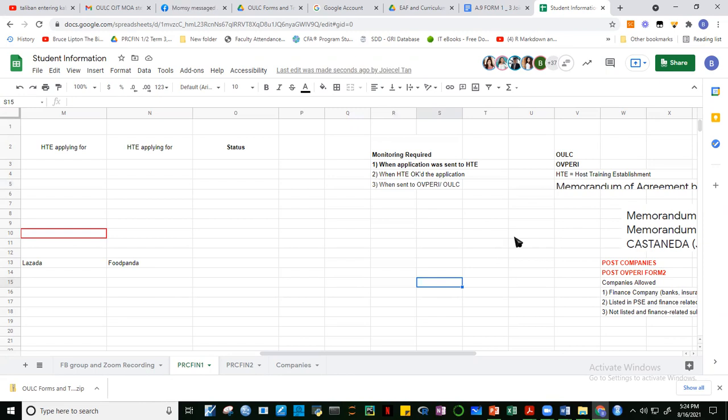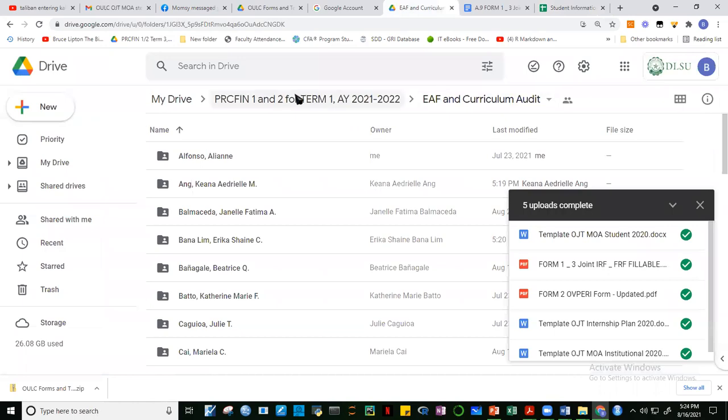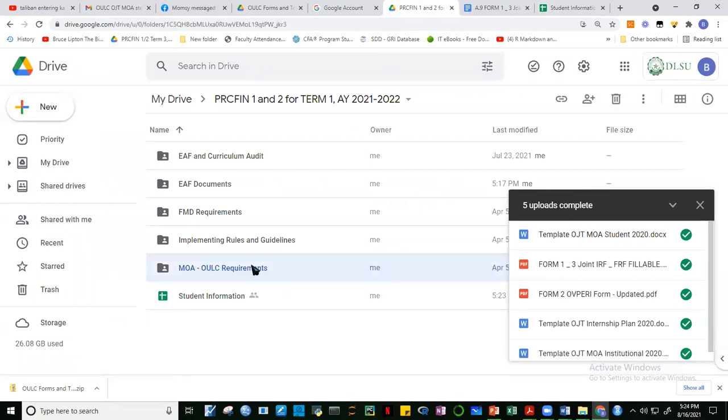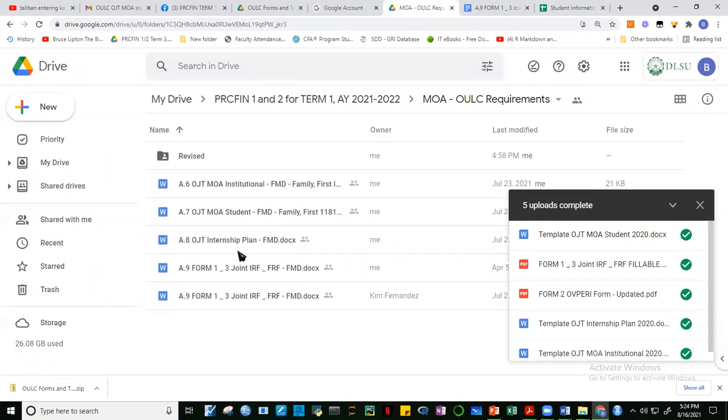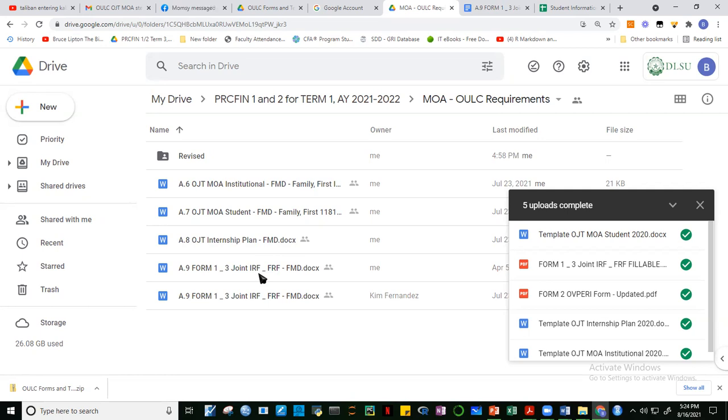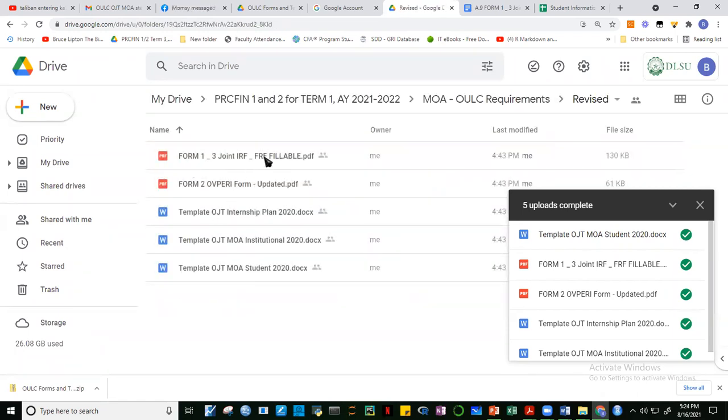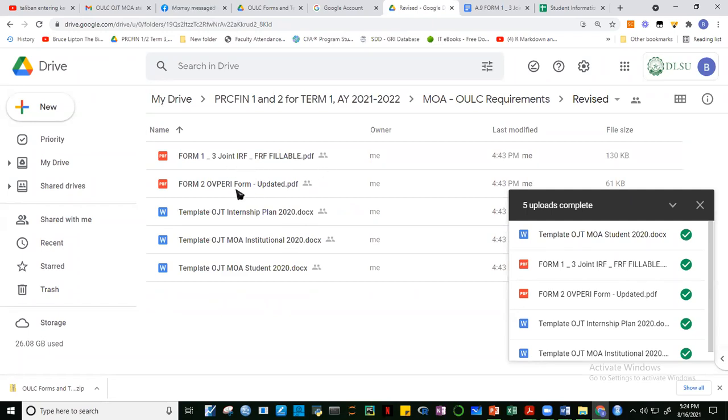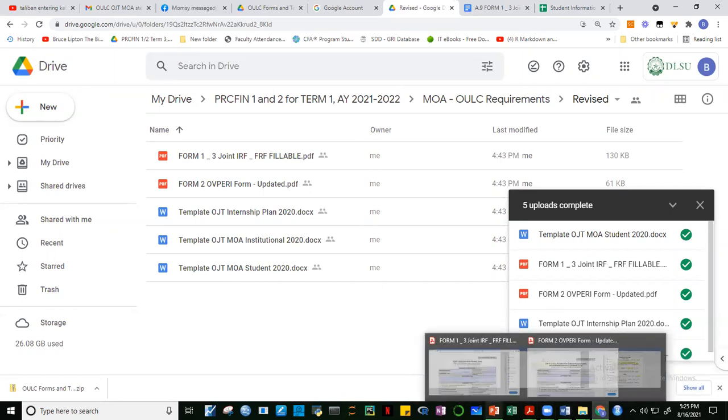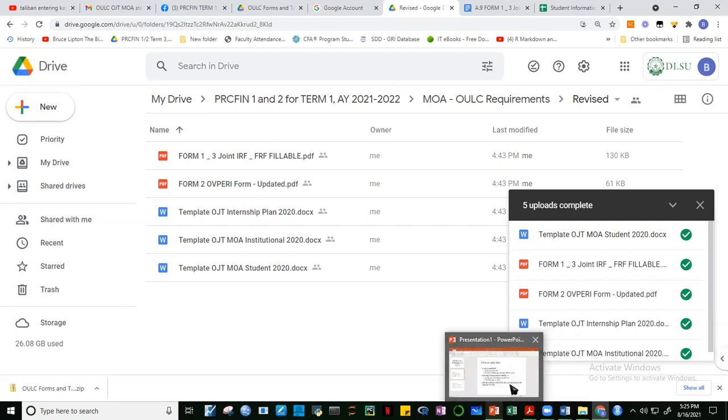Let's quickly go back to the documents that are required. If you take a look at our drive, the OULC requirements - there are five: institutional MOA, student MOA, internship plan, IRF, FRF, and then the OULC of PERI document. So there are some revisions. I've placed them here in the revised section. These are the five documents, and when you send to me the documents later on, they should all be in PDF.